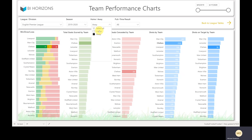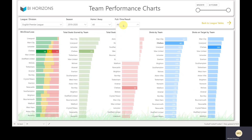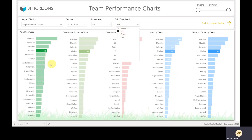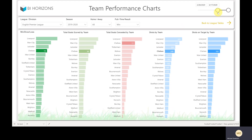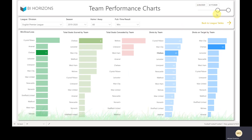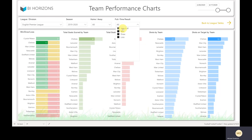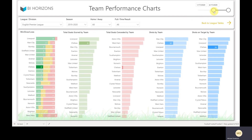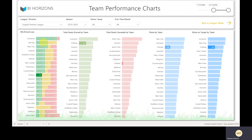Again, you've got home and away filters. You can look at, for example, just wins, to see where teams rank under different statistics. You can also change the date range — if you want to look at the last X number of games, bring that forward and it's going to show you just those games, so you can get a more up-to-date idea of what those stats look like.